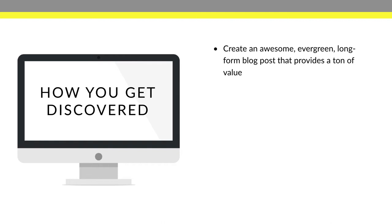And this works because what happens is Google loves long form content. They want to serve up the absolute best results for people that are searching for certain things online. So if you are the best result, then Google is going to naturally serve your blog post up, which is a great way for you to get discovered online.